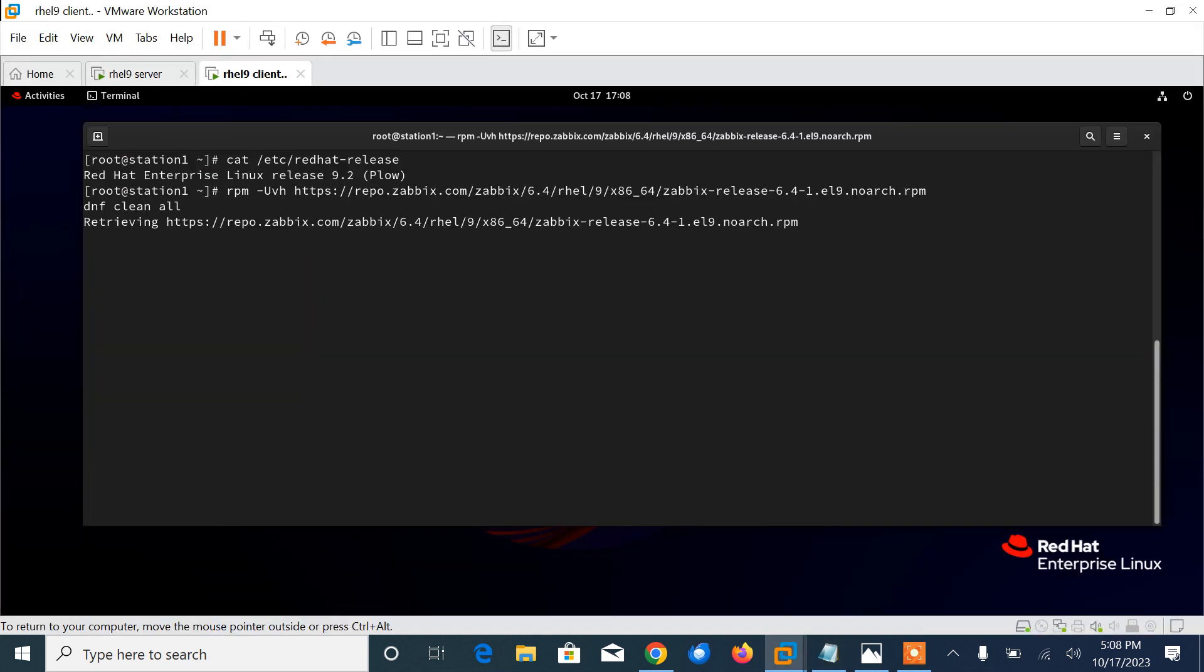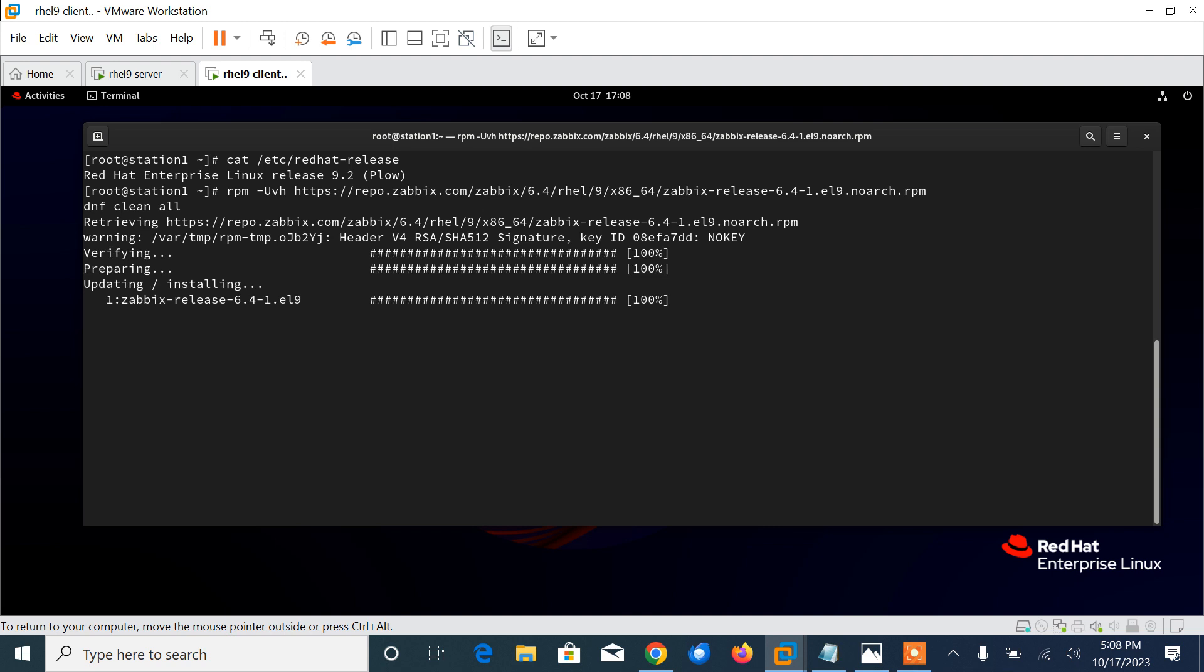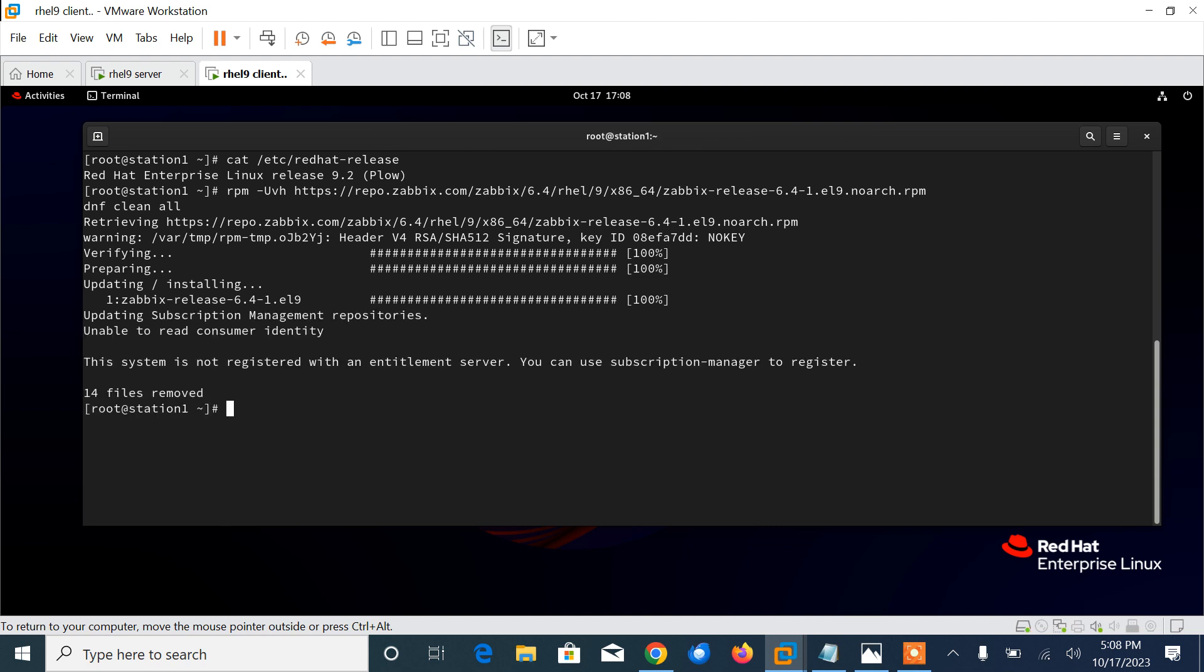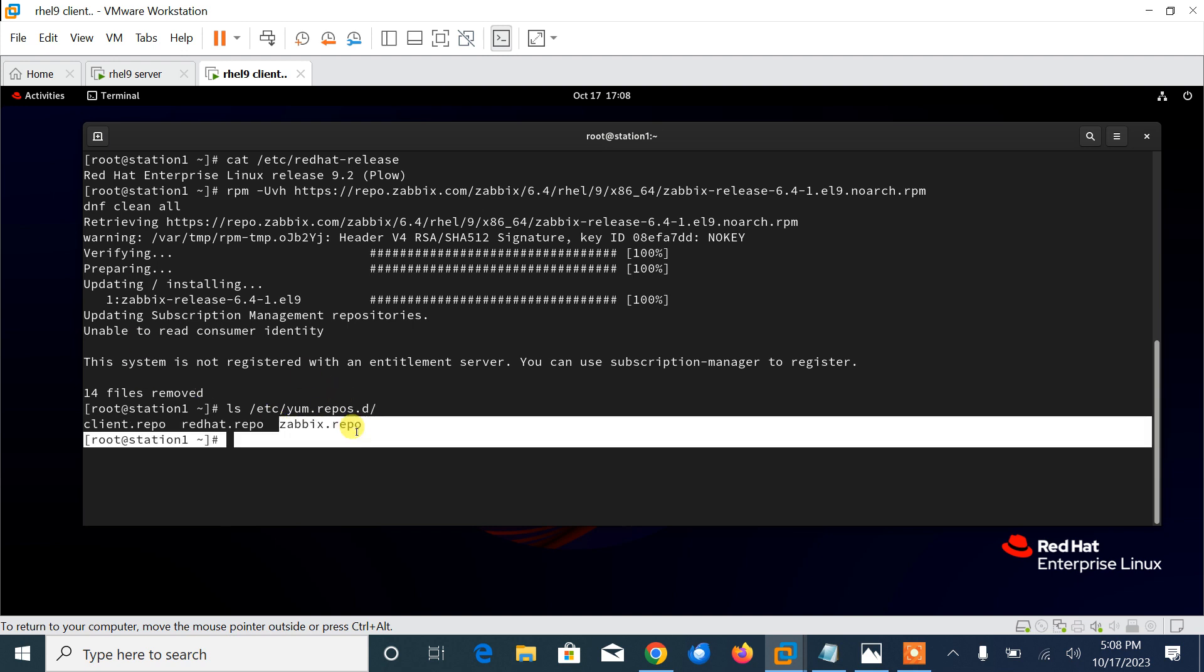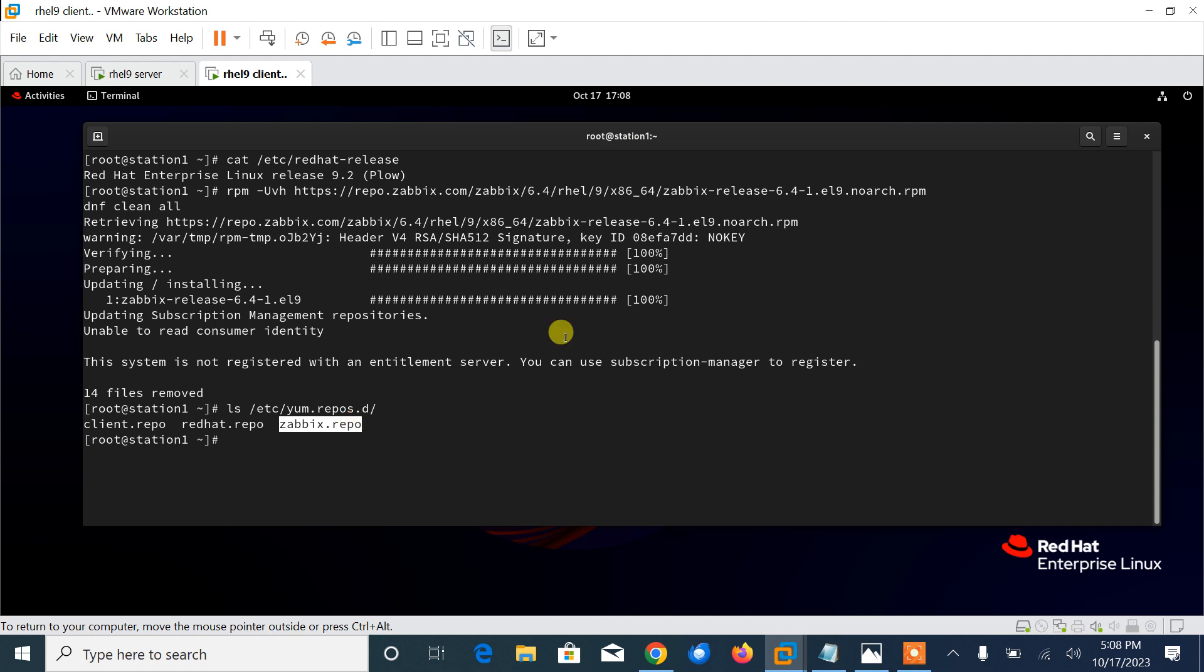I'll copy the path, paste it, and press enter. What it does is it adds a repository in /etc/yum.repos.d. We can confirm from /etc/yum.repos.d - here you can see that the Zabbix repo is successfully added.